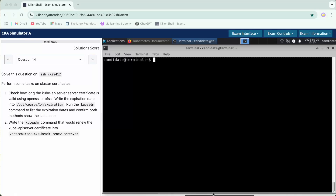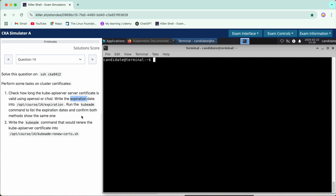Hello everyone, I hope you're enjoying the series. Now we'll proceed with question number 14, which has two parts related to the cluster certificates. The first part asks how long the kube API server certificate is valid. Using the openssl command, we need to fetch the expiry date and write it to a file. Then we have to run the kubeadm command to see the expiry date and confirm both methods show the same result. First, we will SSH into the server.